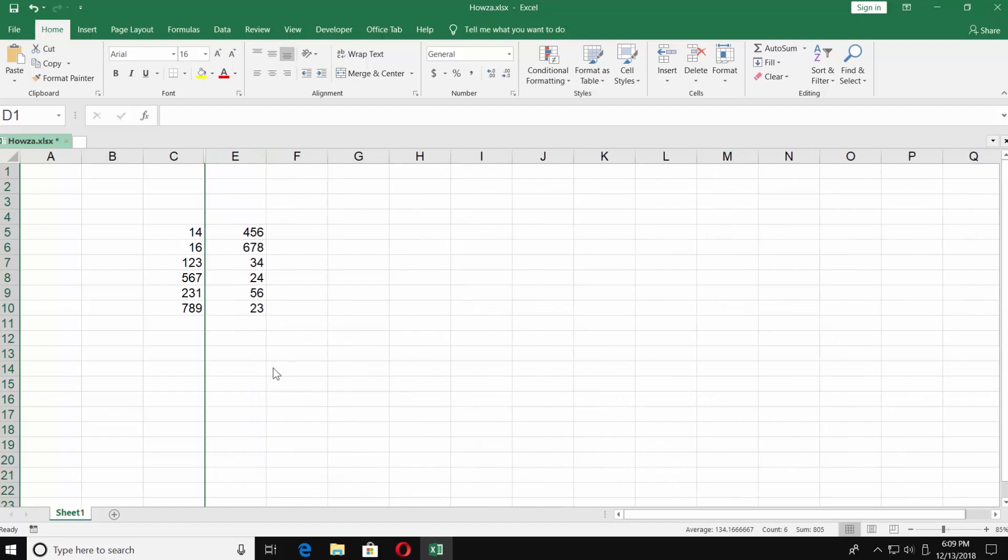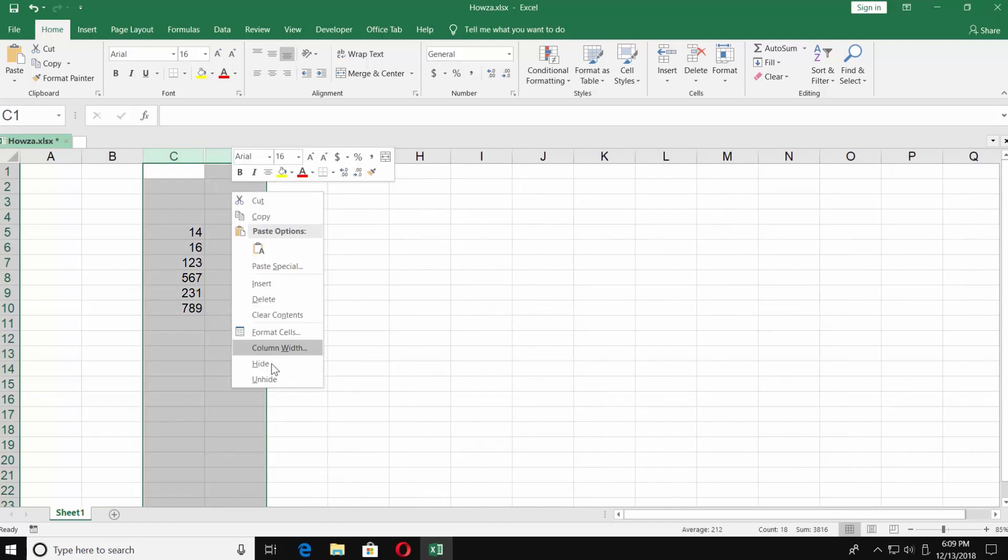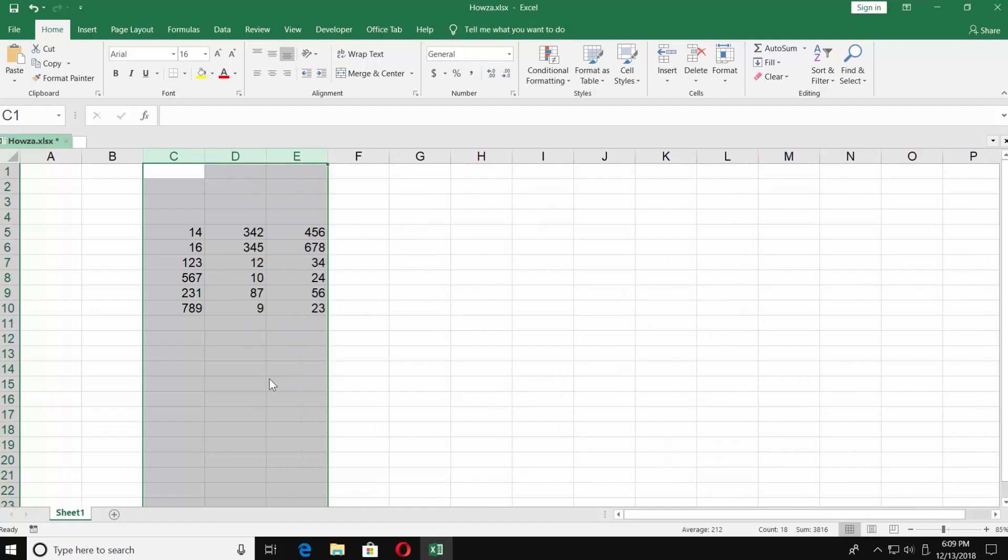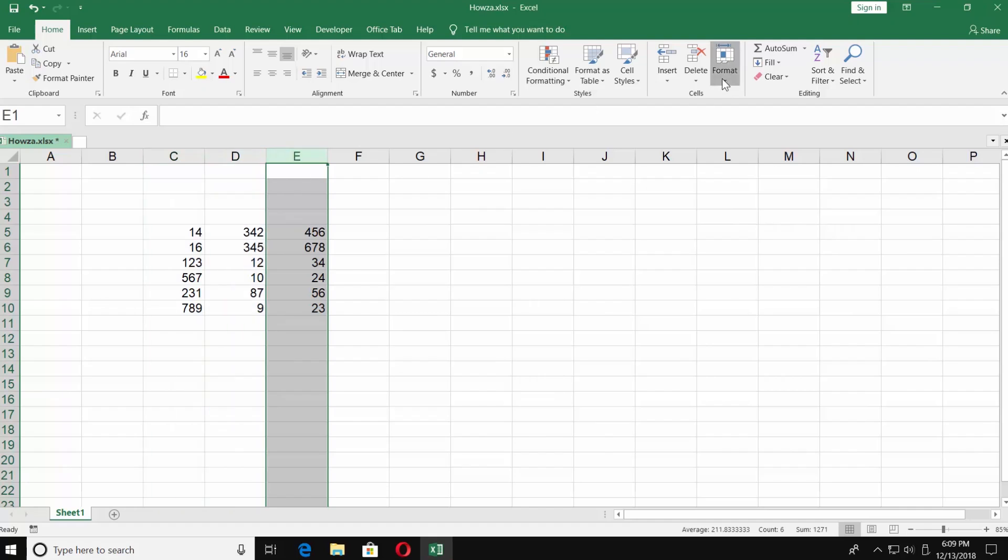To unhide it, select the columns next to it and right-click on them. Choose Show. You can do the same thing using the Format option. To hide the column, click on Format and choose Hide and Unhide.